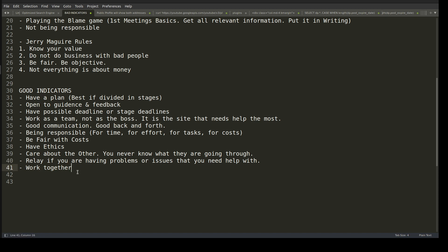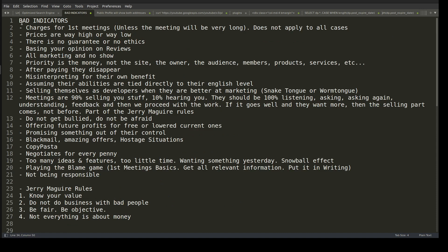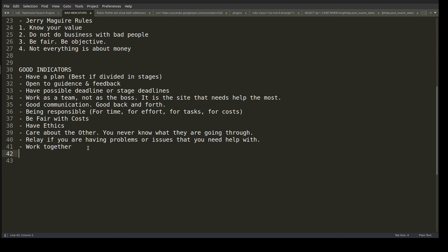Work together to improve the site and grow the business side that you're both building together. Those are the indicators for how to pick a client and detect red flags. There are more things, but these are the most common ones we've encountered. Think positive, big hugs to everybody — bye.